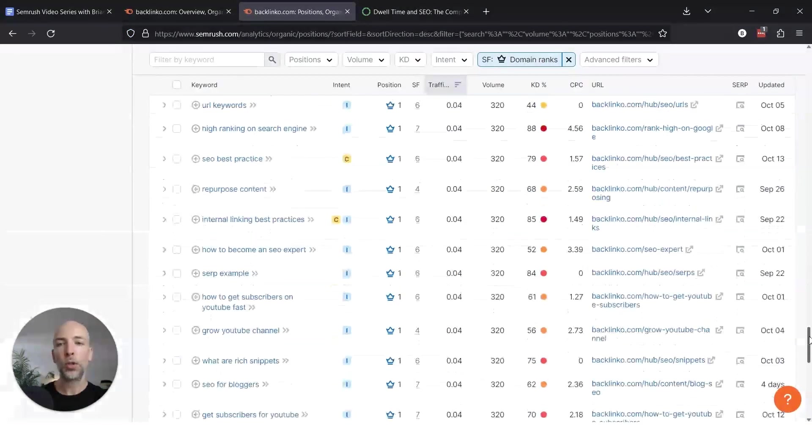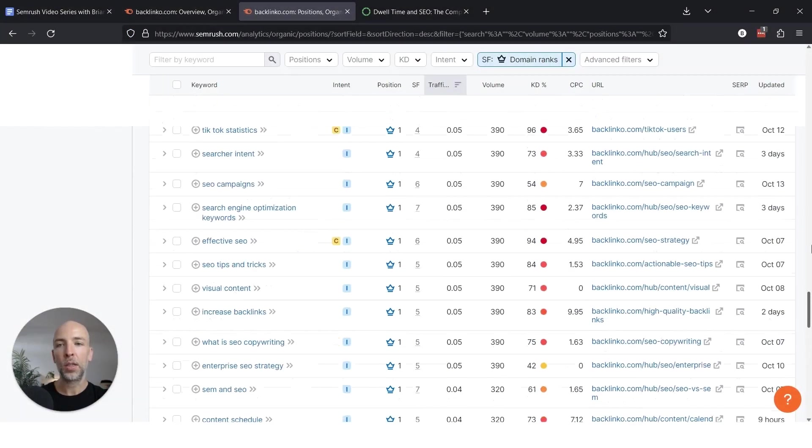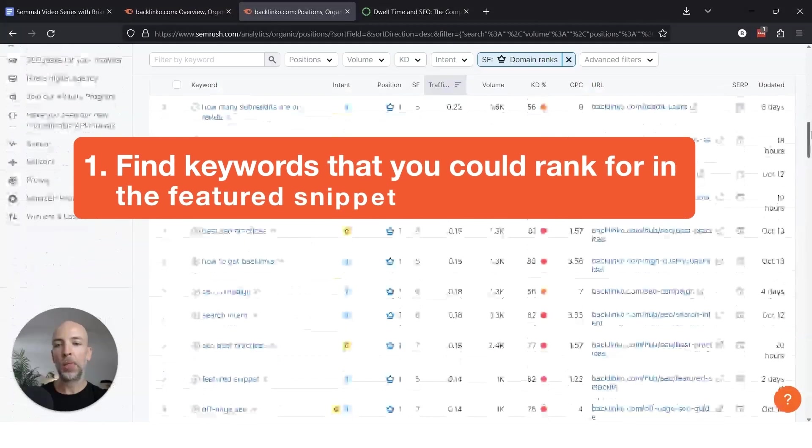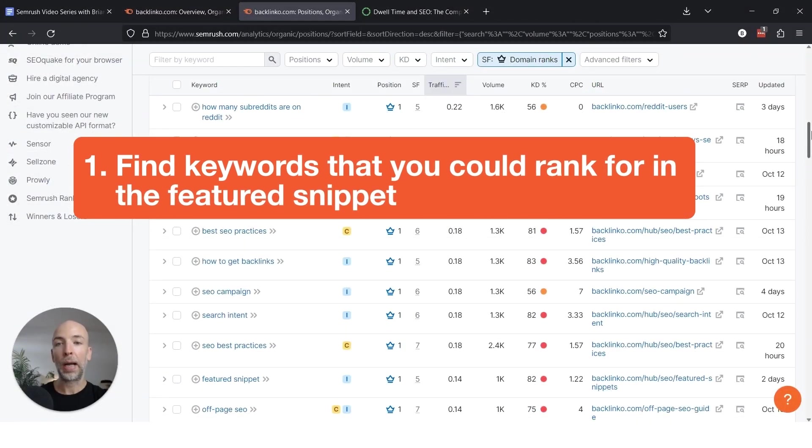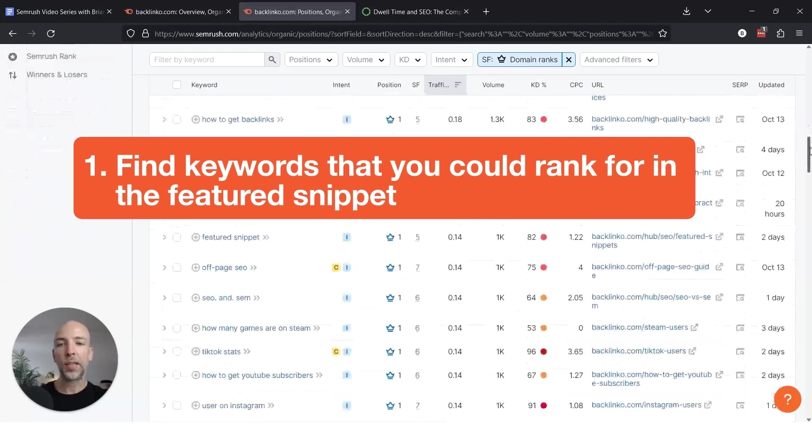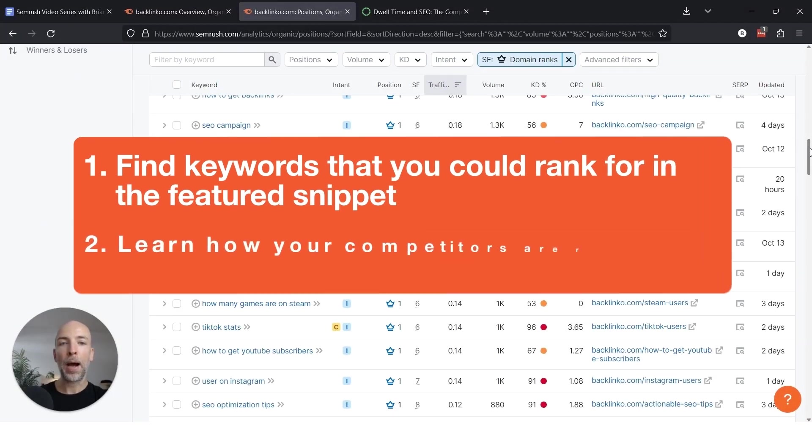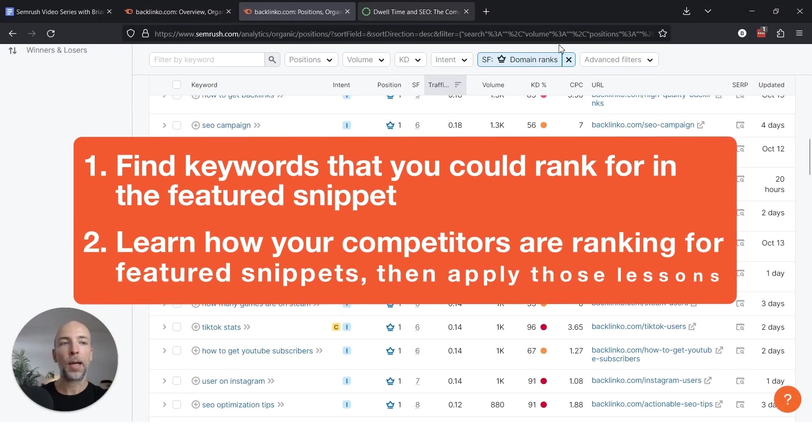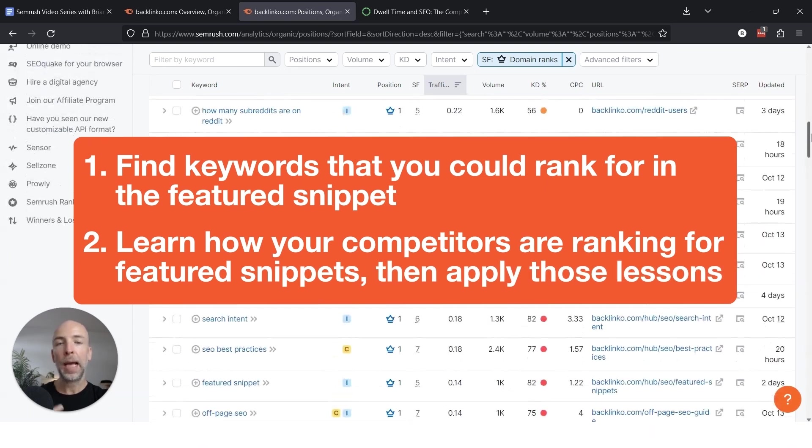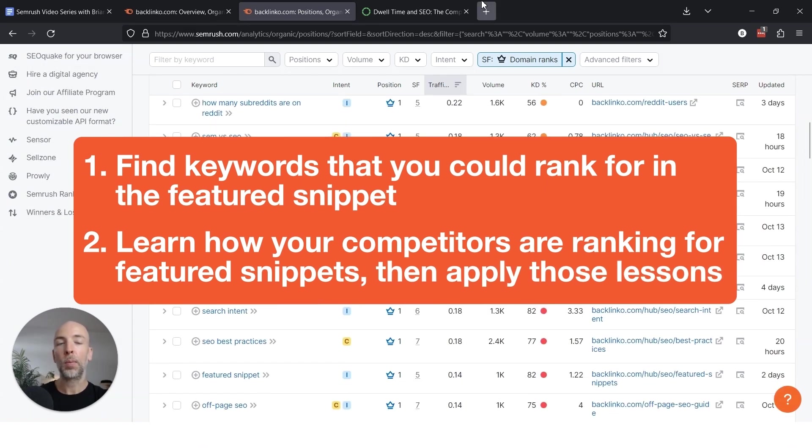So there's two steps to this process. One is just finding these keywords that you could potentially rank for in the featured snippet. The second is learning about why is this competitor ranking for so many featured snippets and how can I apply some of these learnings to my own content on my own website.